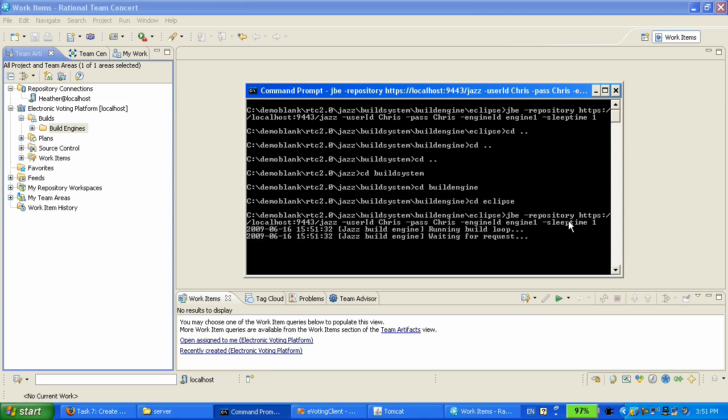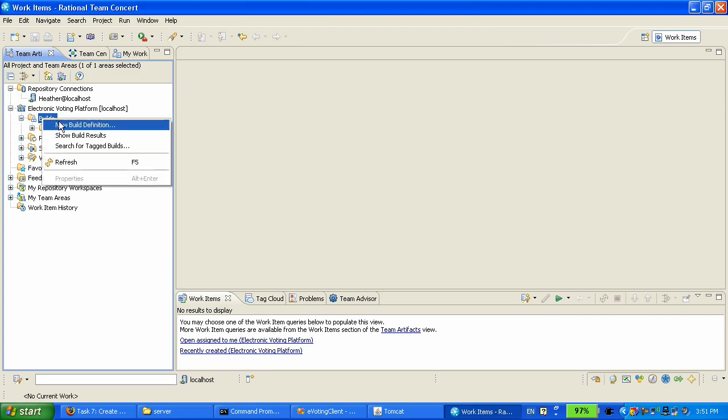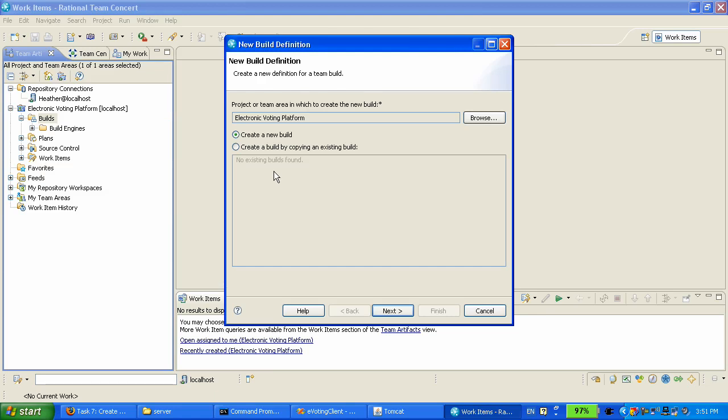The build engine does one thing: it's connecting to the Jazz server and waiting for requests from the Jazz server. So now we have started the build engine. Heather is going to do one more thing. She's going to create a build definition to instruct the build engine and teach it how to create Windows executable.